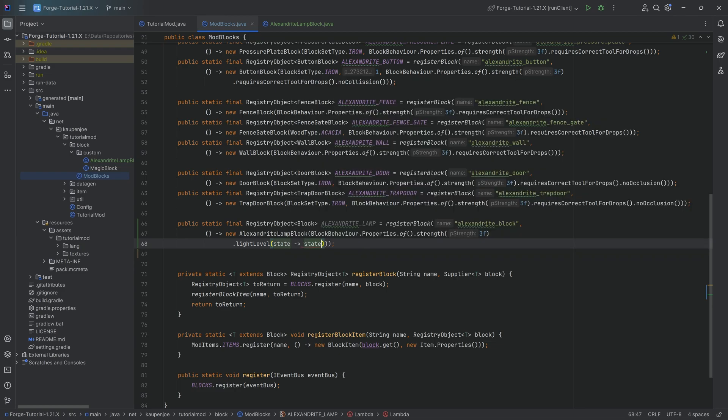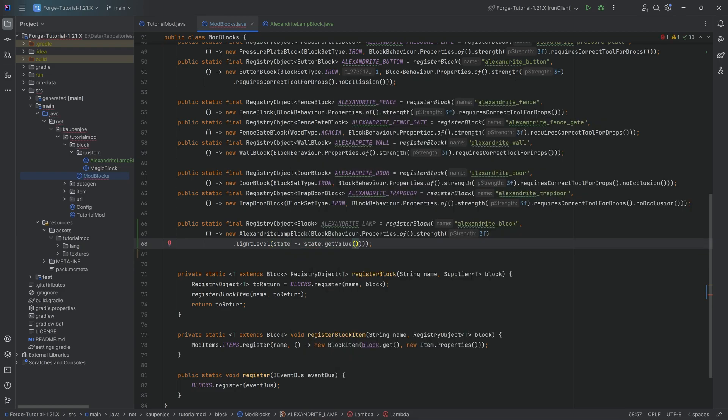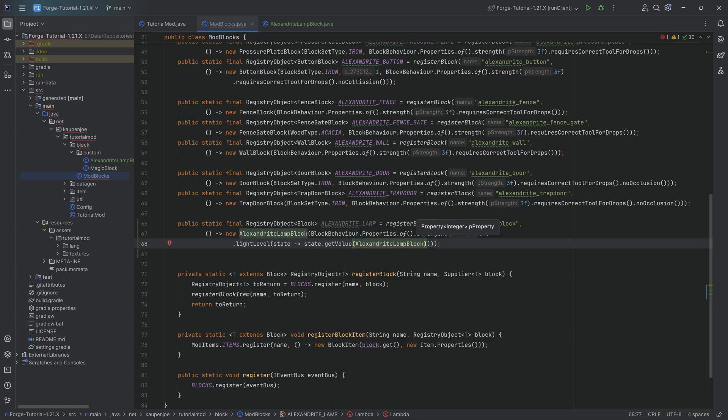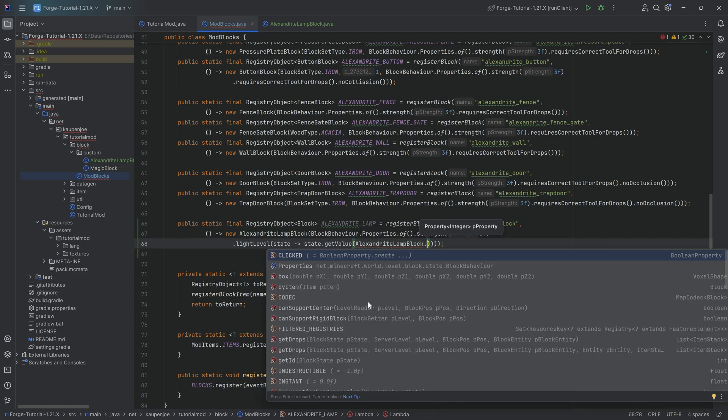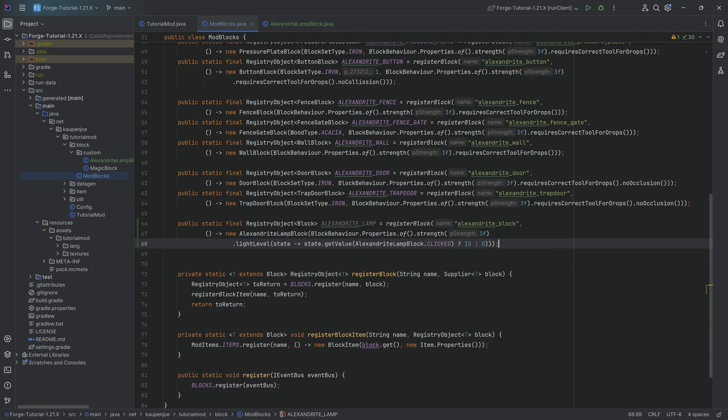What we want to do is we want to say, if the state, so if the value of the CLICKED property, so if state.getValue AlexandriteLampBlock.CLICKED, if that is true, then we're going to return a 15, so max light value. And if not, then a zero. So we're just using the ternary operator here to basically solidify this in one line. And there you go. That's the idea. And this is also how you can add a block that sheds light. That's pretty cool.